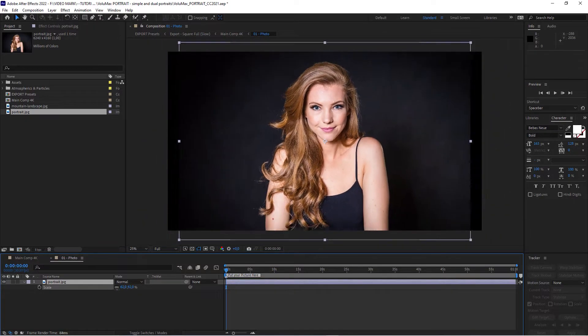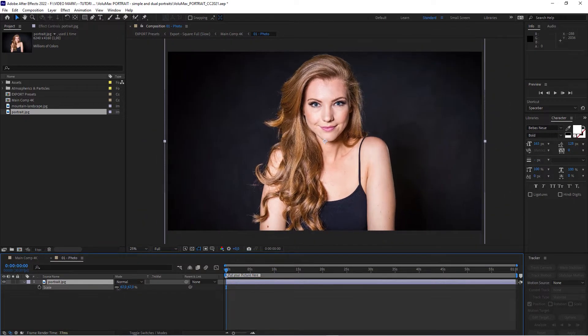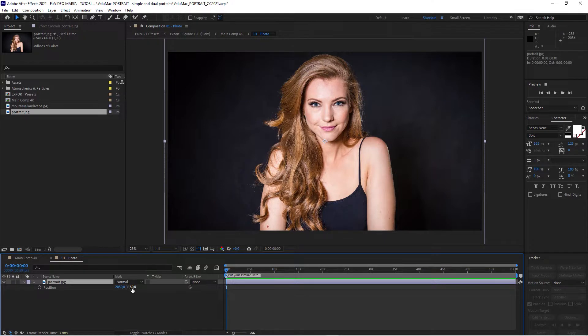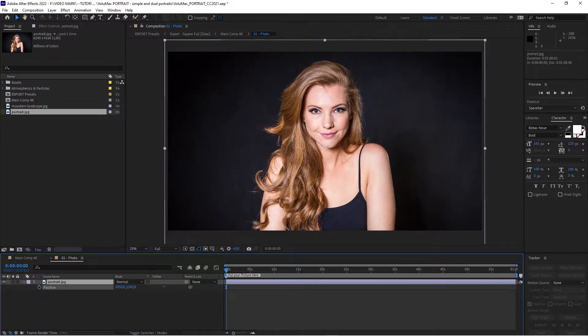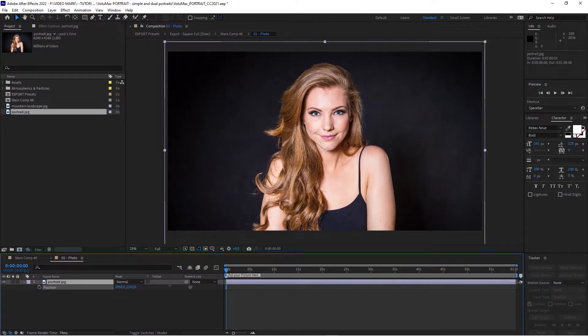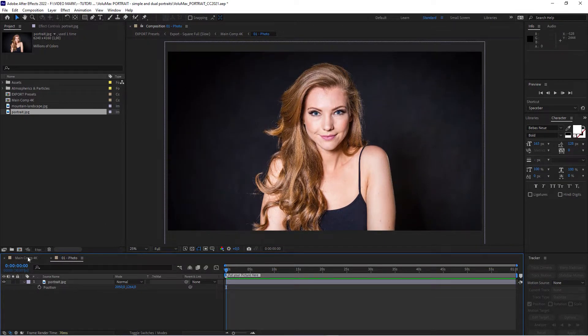Just like that. And maybe slightly adjust the position. Like so. And then go back to the main comp.